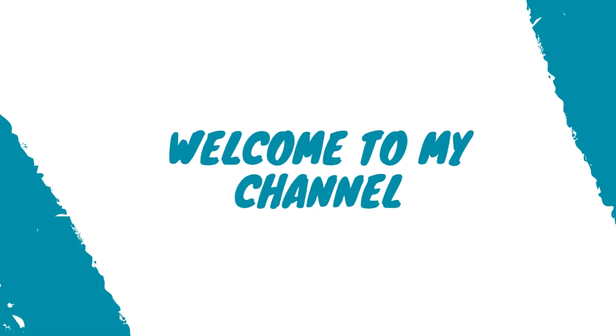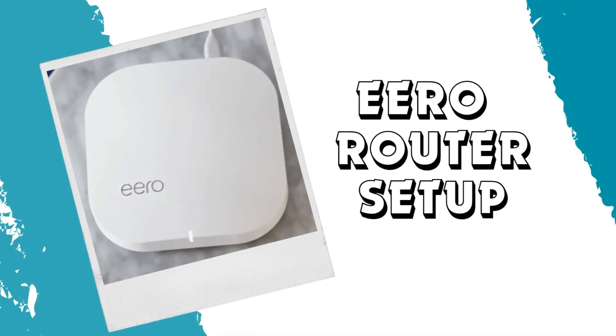Welcome to my channel. Eero router setup.